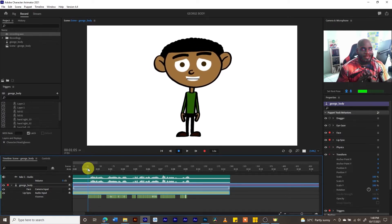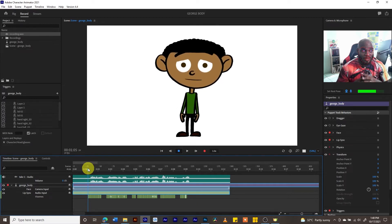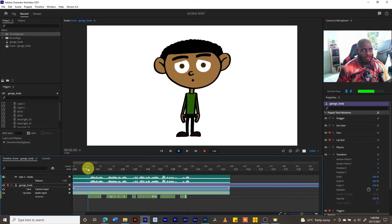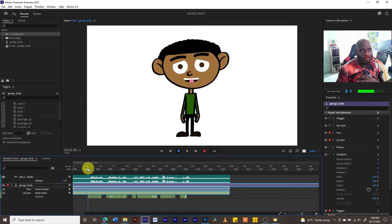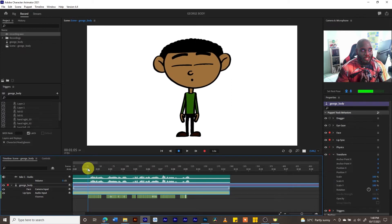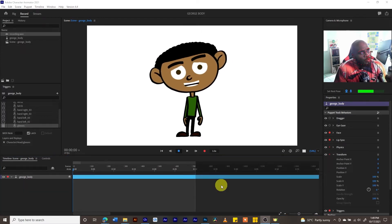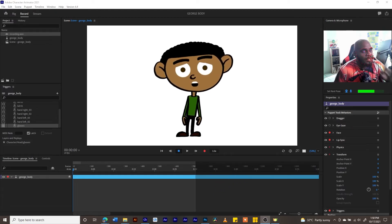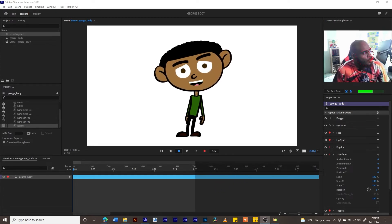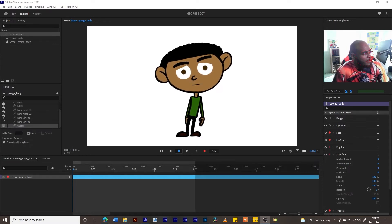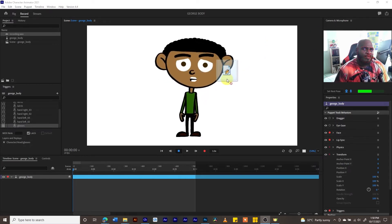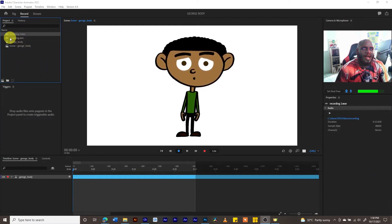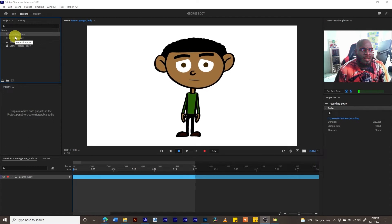That's the first way of doing it. The second way is by using pre-recorded voiceovers. For example, I did a voiceover previously in Adobe Audition. We are going to use that pre-recorded voiceover. What we're going to do is drag this sound file from a folder I created onto the timeline, and we can see there is now a recording with a sound wave.